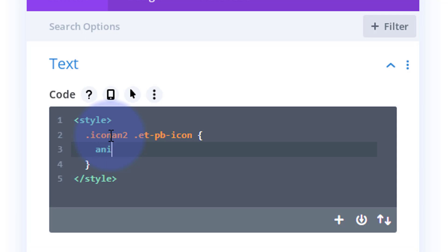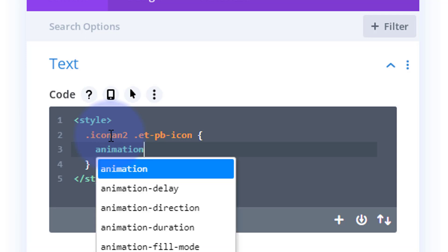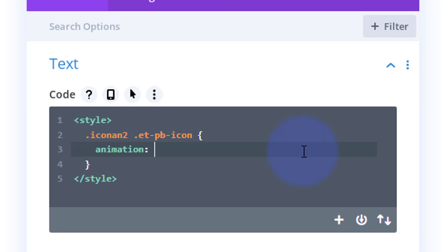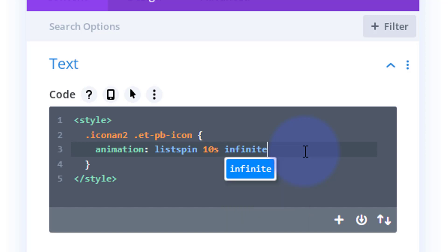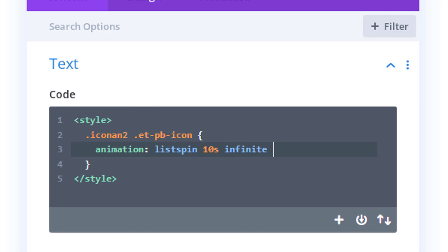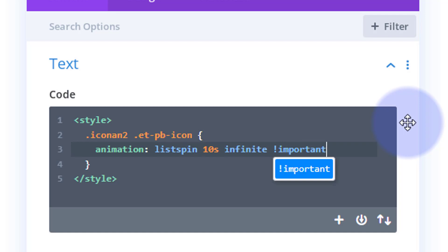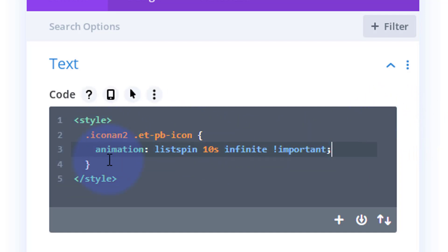Now we open some curly brackets. Inside I can write what I want. I'm going to say 'animation' and the name of the animation — I'll call mine 'list-spin'. I want it to run for 10 seconds and keep going, so I'll say 'infinite'. Unlike a lot of other animations, I have to add '!important' here because those icons already have an animation applied on load, and this overwrites that.